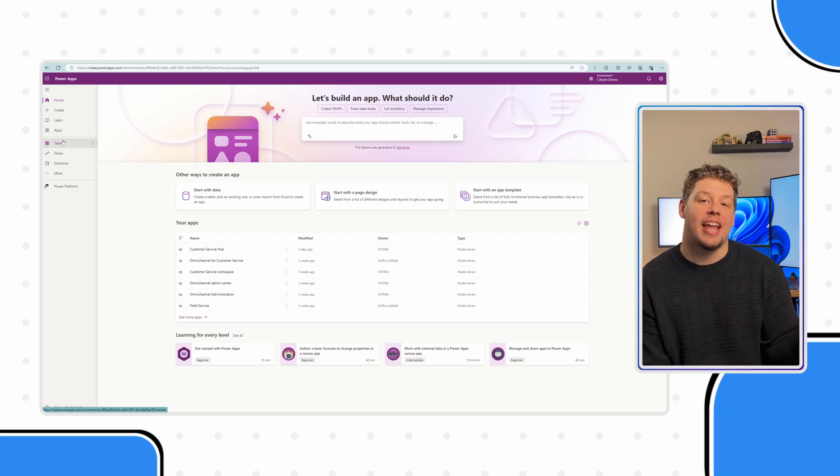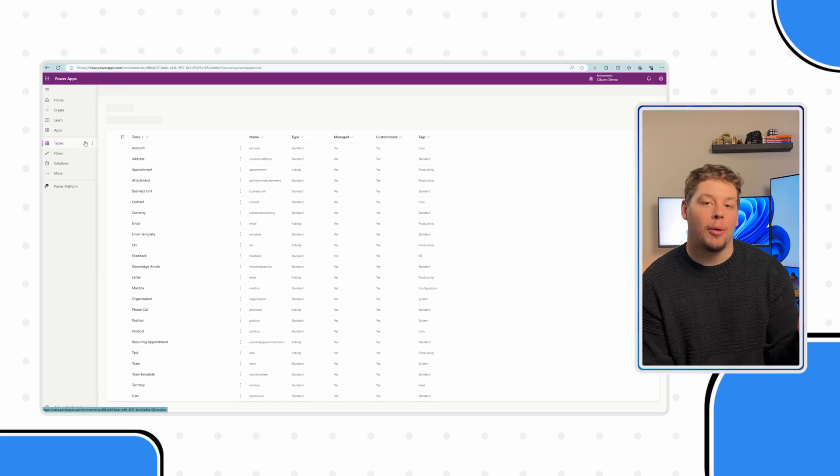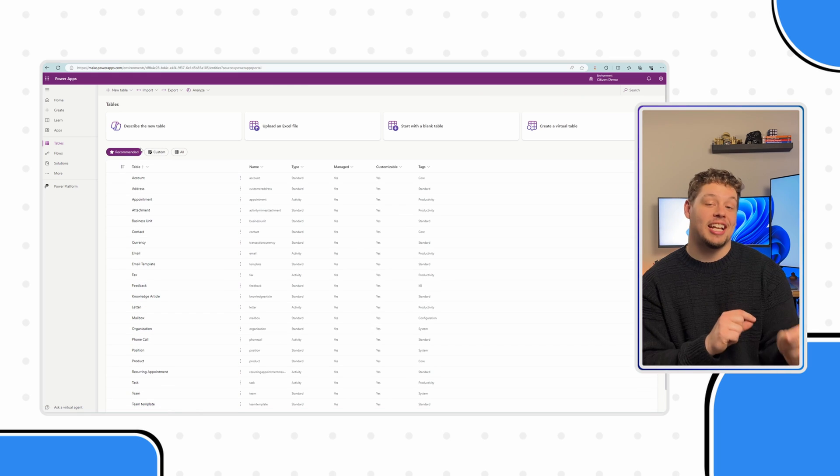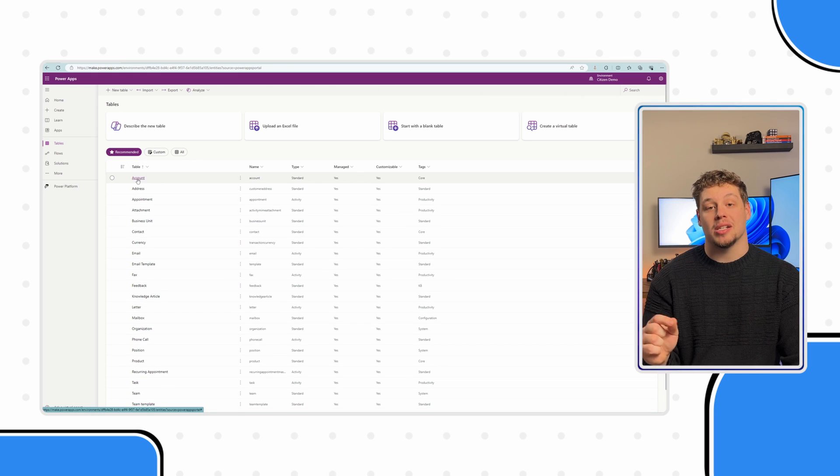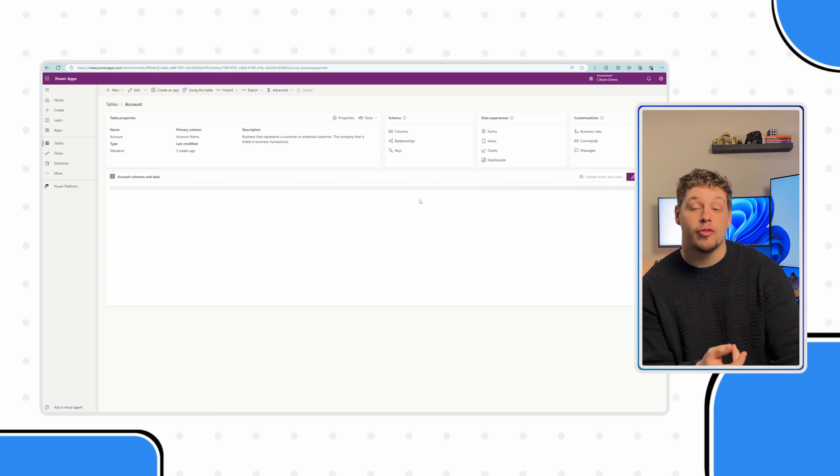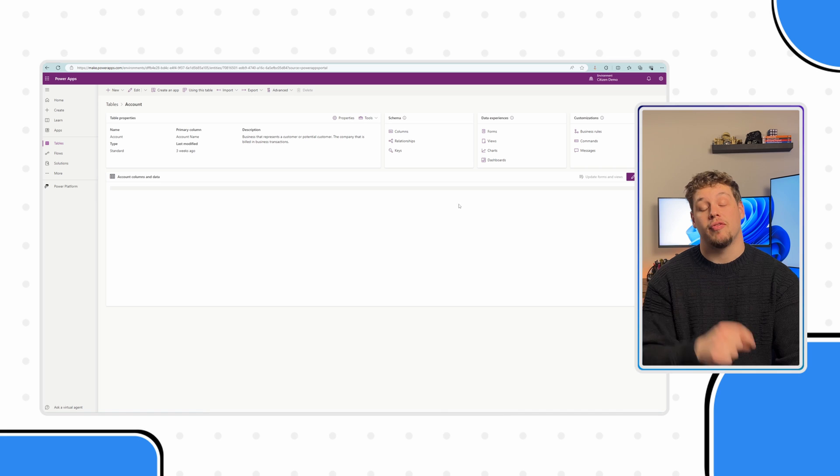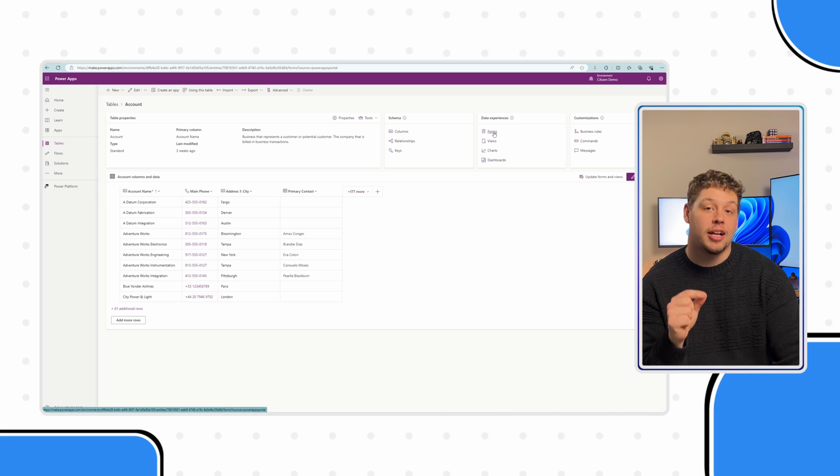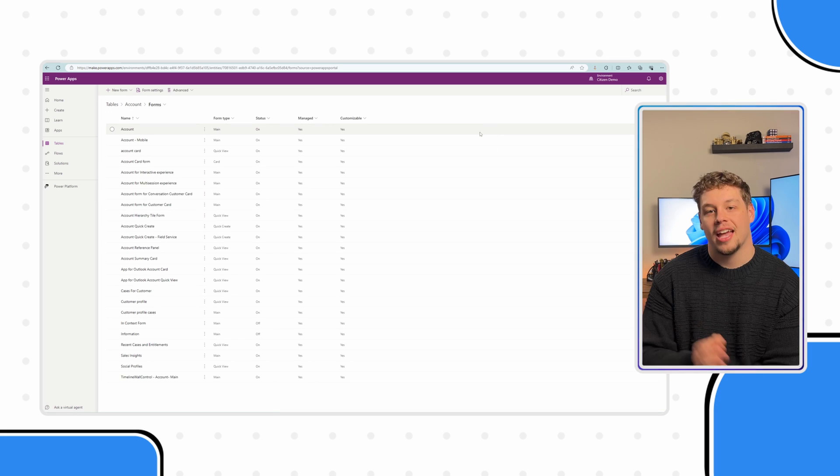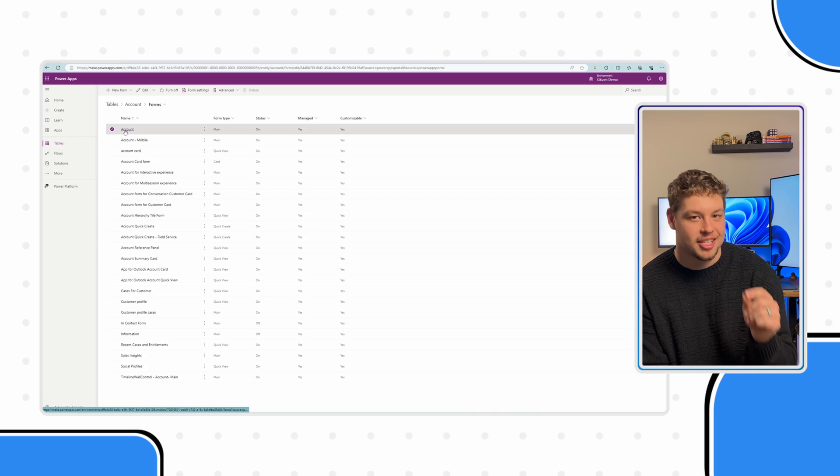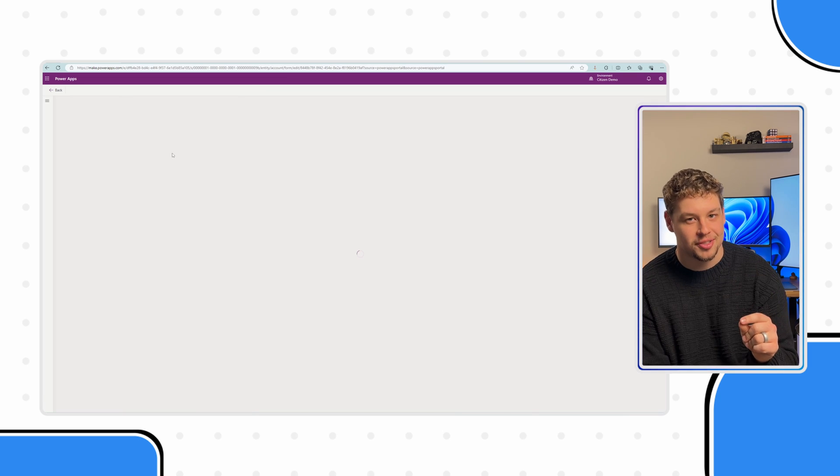As always, you're going to navigate to the PowerApps maker portal. Now, we are looking to add these checkbox fields onto our account main form. So go ahead and find your table and then find your form. As always, quick call out, make sure you're doing this in a solution.